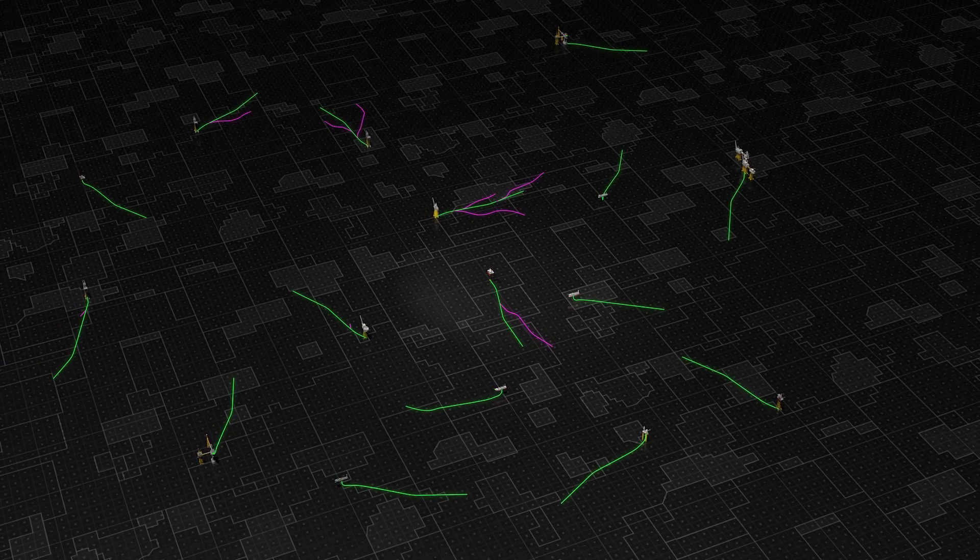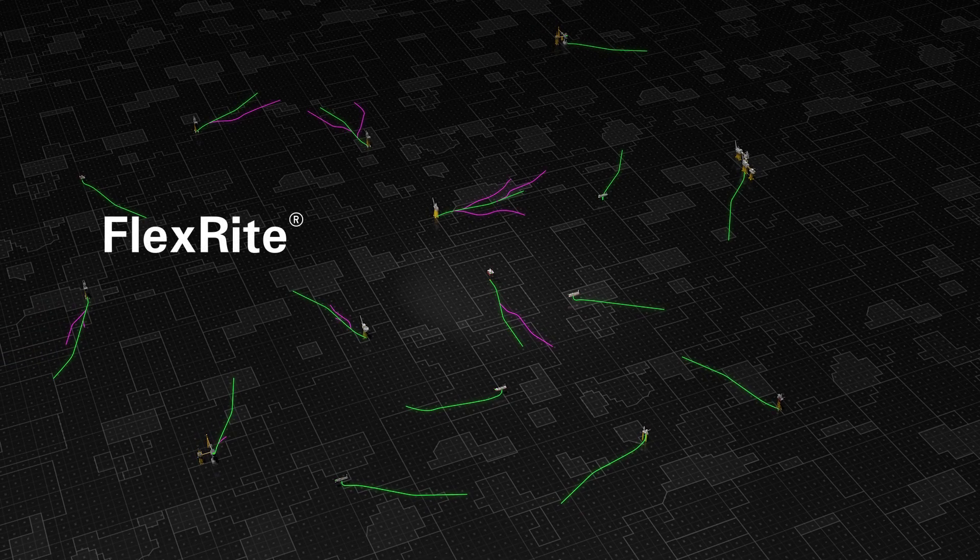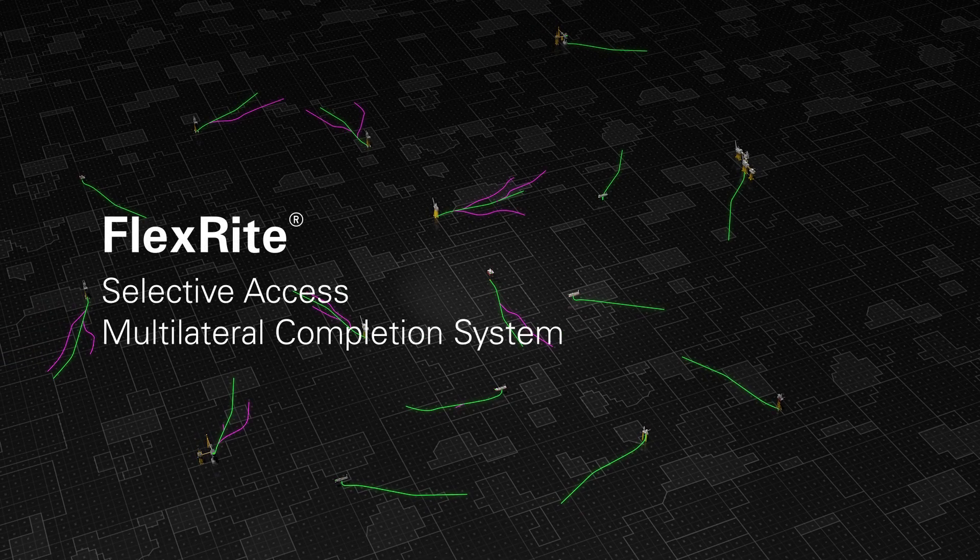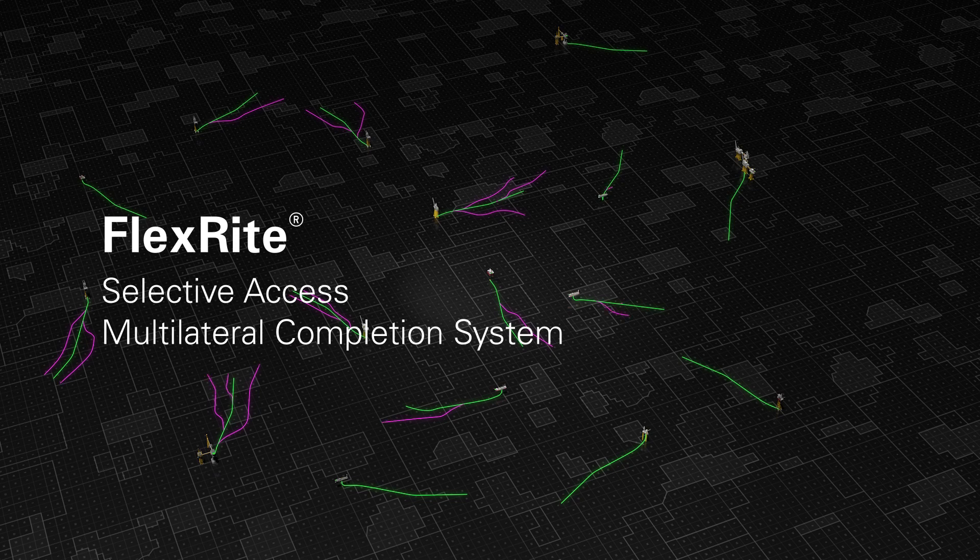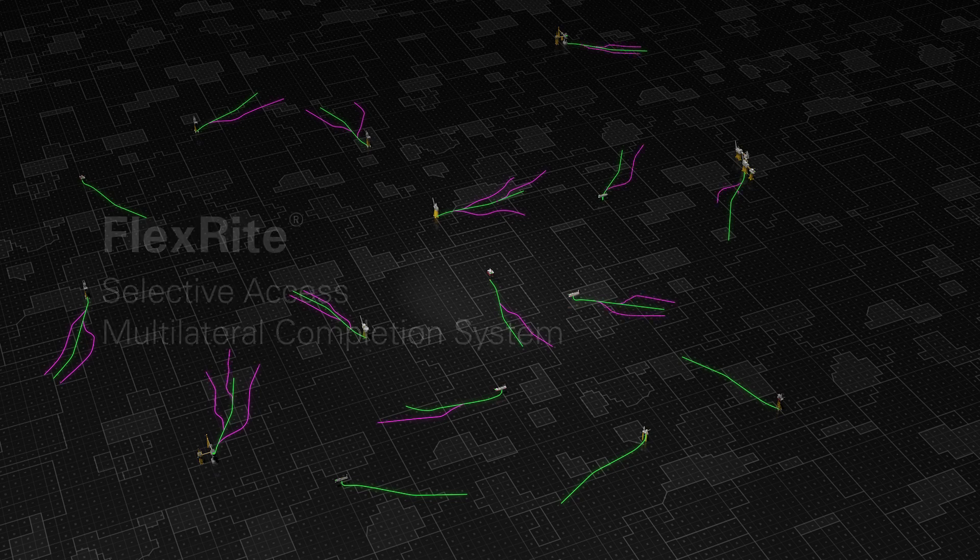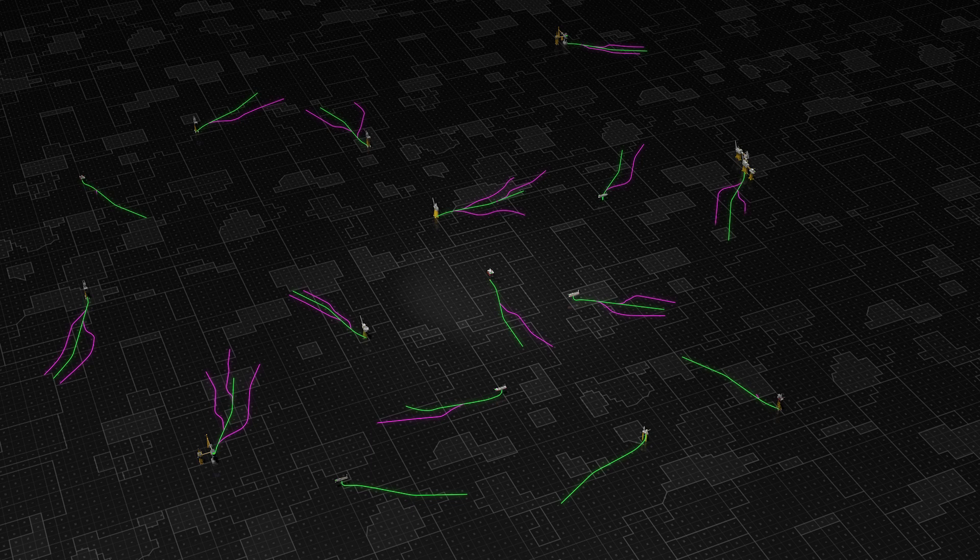Through the implementation of a multilateral strategy with the new FlexRite Selective Access Multilateral Completion System, more reservoir contact can be created in less time with less impact on the environment.